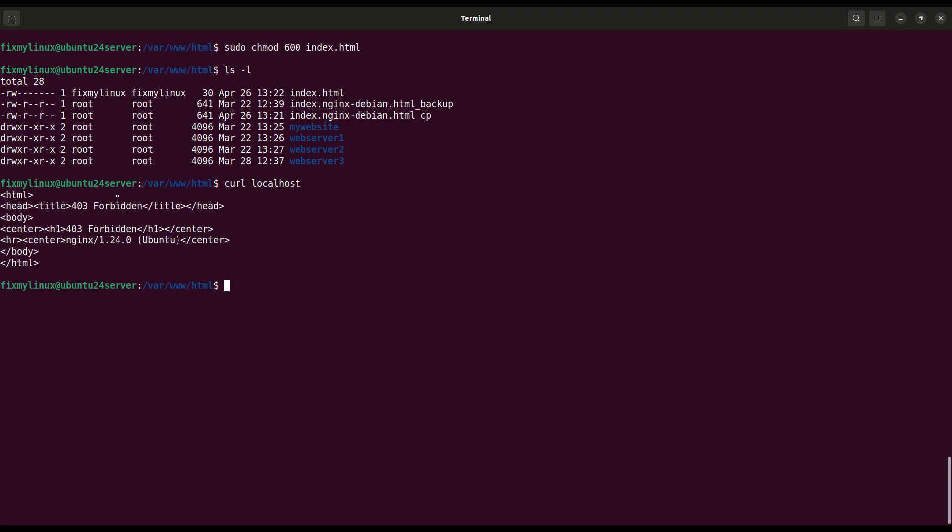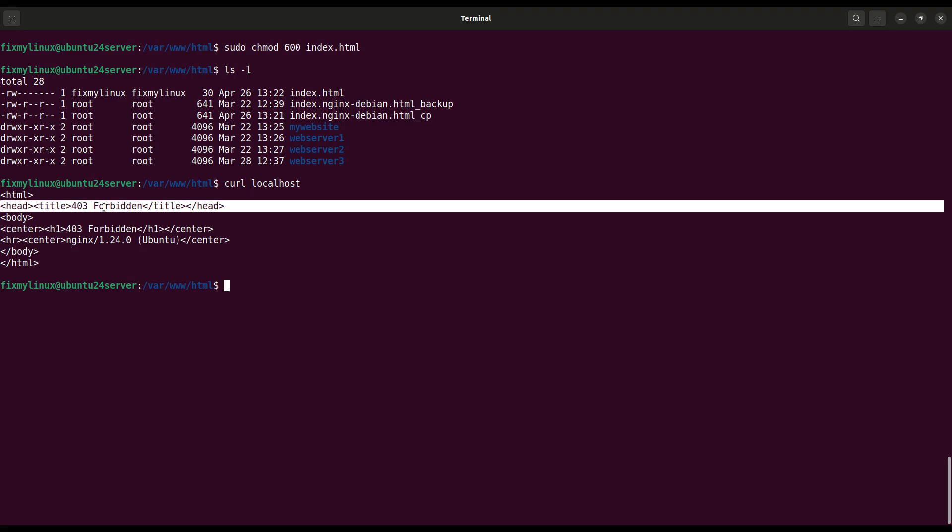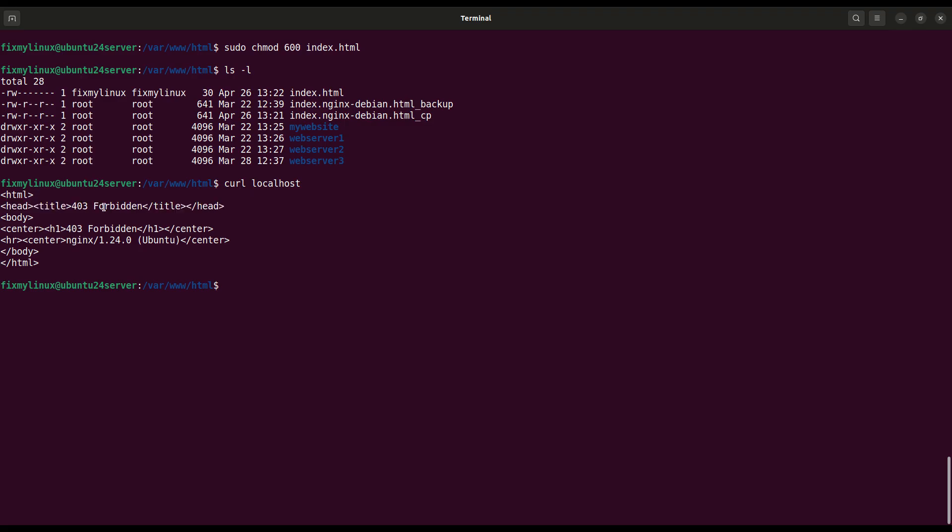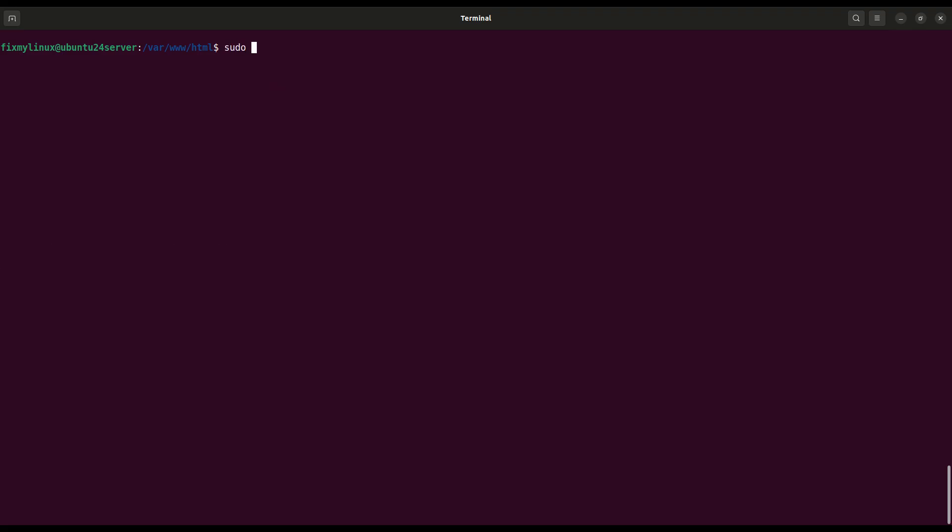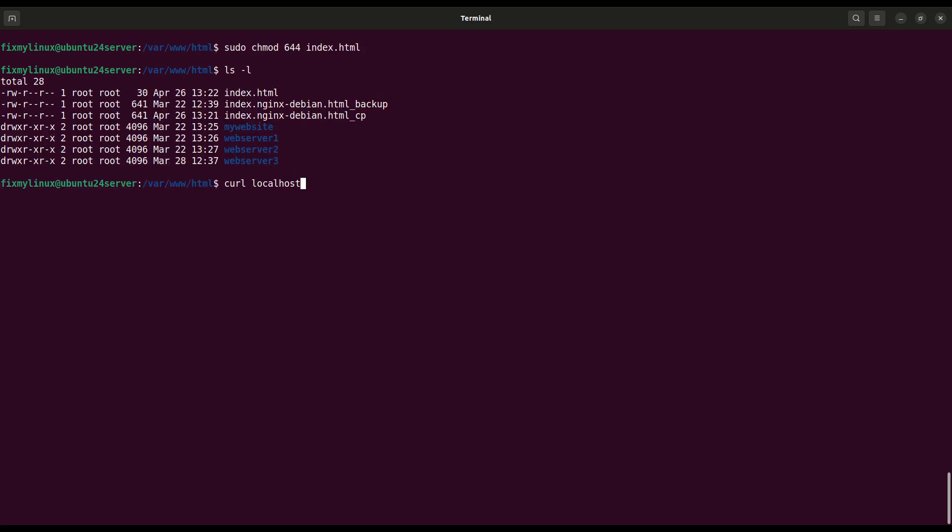To fix it, we need to reset ownership back to root and set proper permissions. sudo chown root:root index.html. sudo chmod 644 index.html. Now try curl again, curl localhost, and your web page loads successfully.